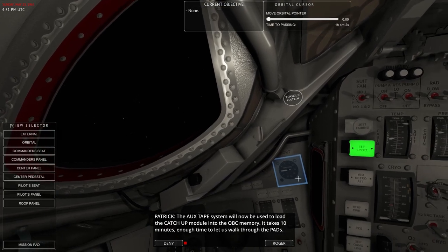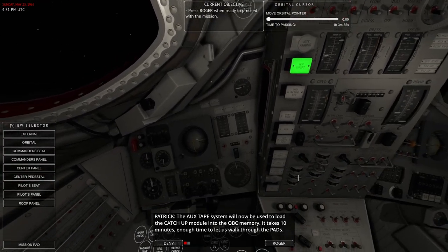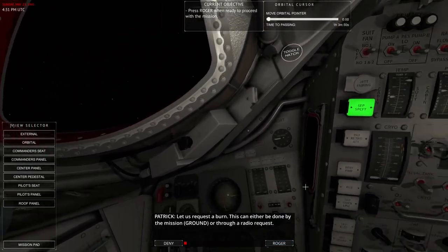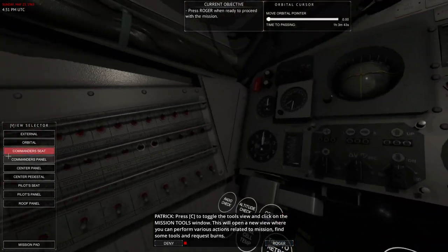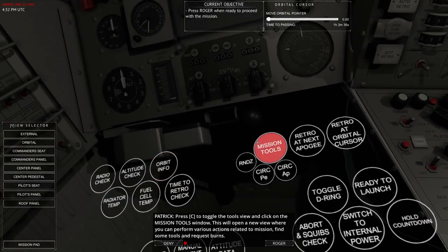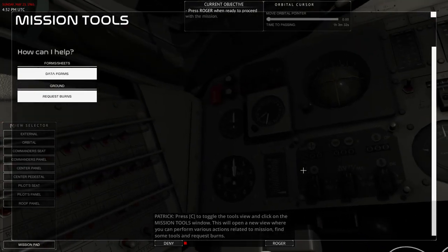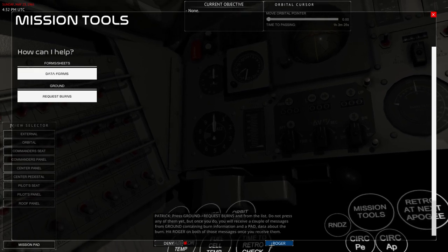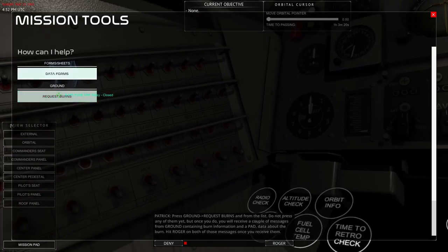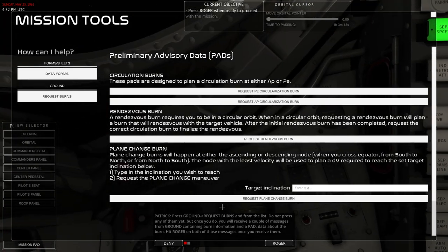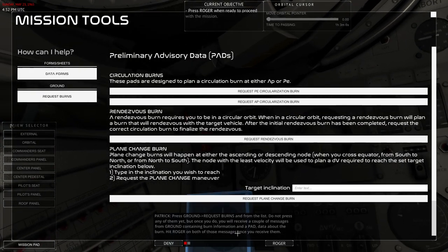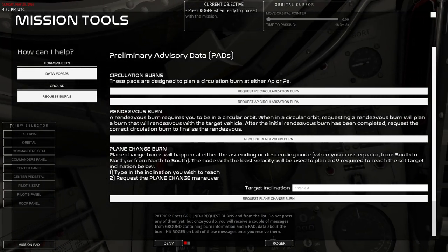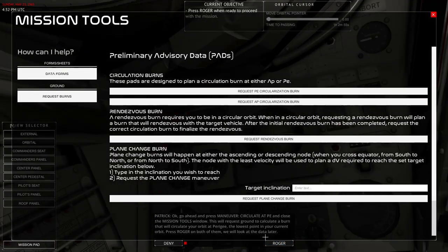Executing burns is a semi-manual process. The OBC will first need to be configured with the burn vector known as delta v or delta velocity. The change you wish to append to your current uh-oh spelling velocity. In addition the computer will need to know when the change in velocity will take place. All OBC slash RCS burns are done in the catch-up module. A program in the OBC specially designed to execute burns. Set the computer mode to catch-up. Okay. Catch-up. Catch-up. Anyway. Aux tape system will now be used to load the catch-up module into the OBC memory. It takes 10 minutes, enough time to let us walk through the pads. Let us request a burn. This can be done either by the mission ground or through a radio request. Okay. Let me just go to lower position here. Okay. Mission tools. Mission tools. Window. Window. Okay. Where you can perform various actions related to the mission. Find some tools and request burns. Press ground. Request burns. Whoa. Okay. Yeah. This could be formatted a little bit differently. But do not press any of them yet. Once you do. You will receive a couple of messages from ground containing burn information in a pad. The data about the burn. Hit roger on both of those messages when you receive them. Go ahead and press maneuver circularize at PE and close the mission tools window.